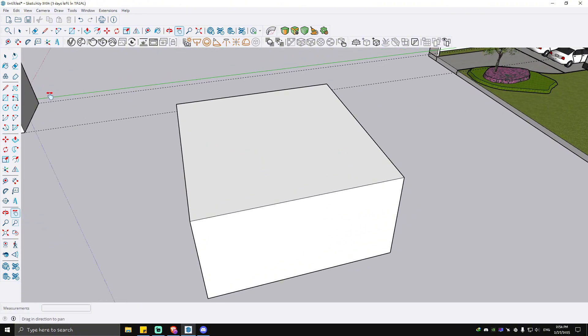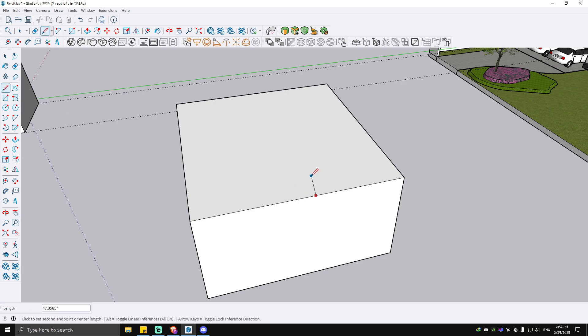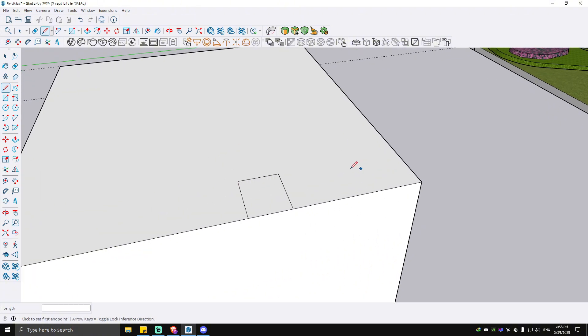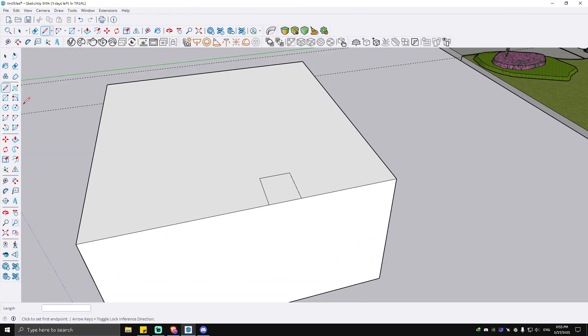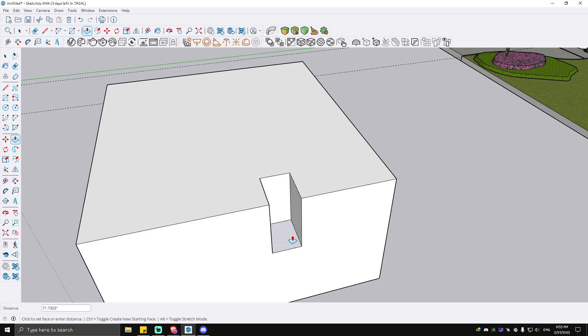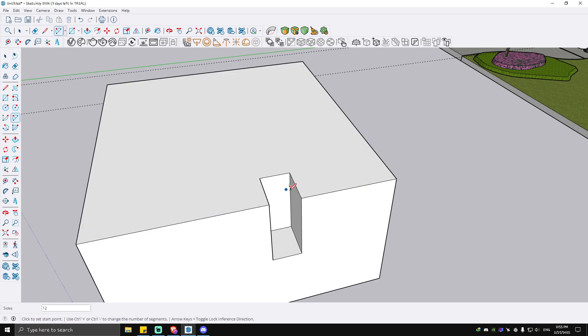Let's say for example we make a line right here. Next, we're going to push and pull to this point. Now we're going to make the arc right here.